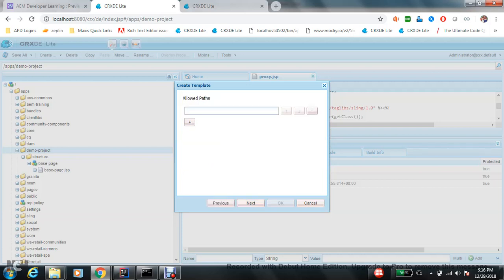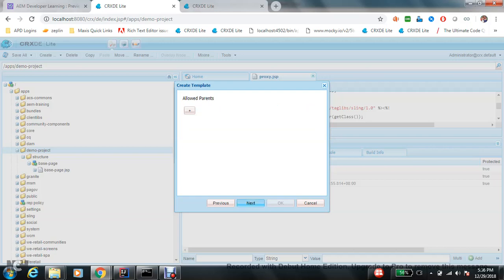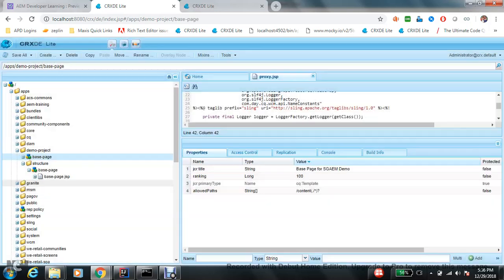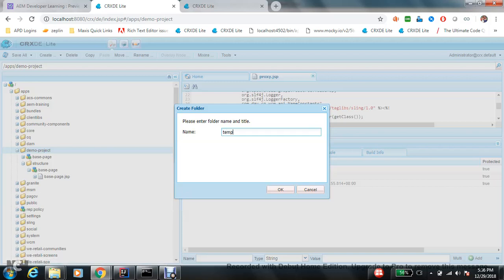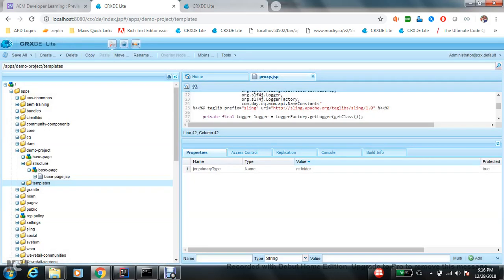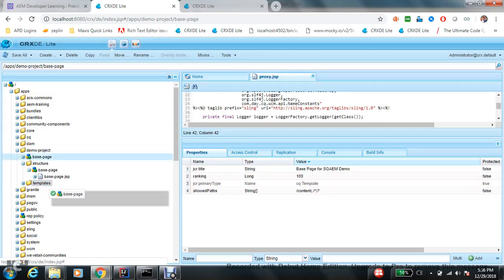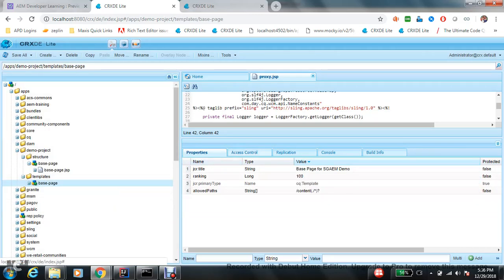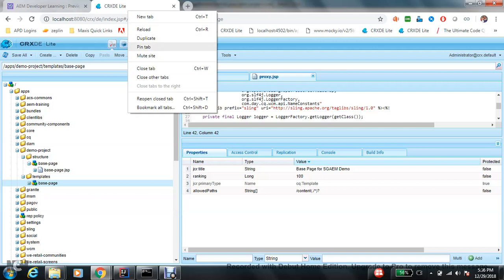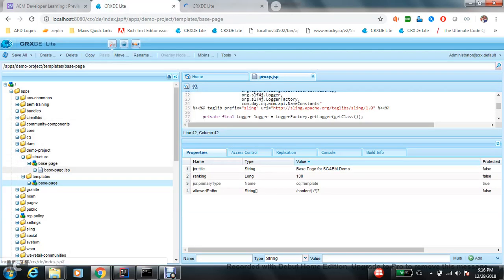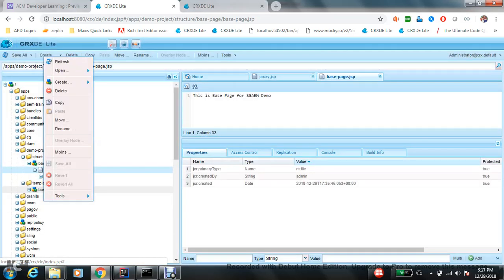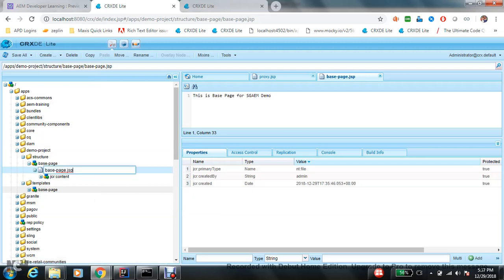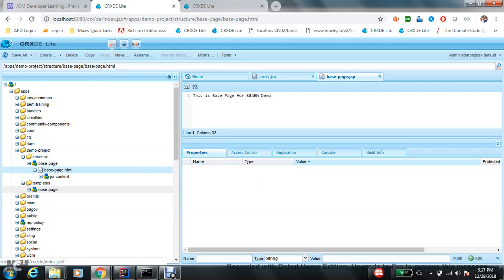I forgot to create a folder for template, so I will create... Always use the relative path. In the allowed path, slash content dot slash asterisk. Let's create a folder templates and put this base page into this. Okay, now my page component is ready, my template is ready.